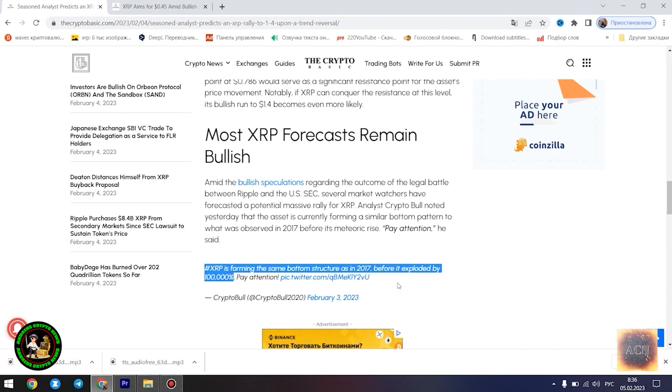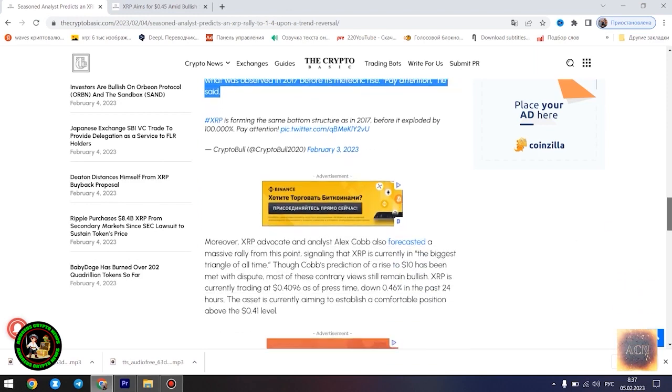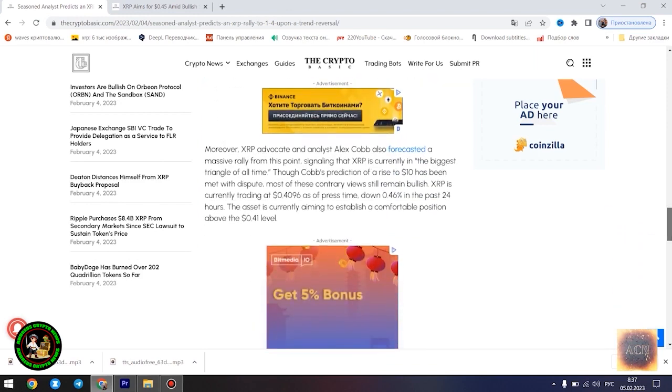Falling wedges are considerably bullish and failure rate is somehow low. It can present as both continuation - 0.22c is in play, or reversal pattern - $1.4 is in play. For context,